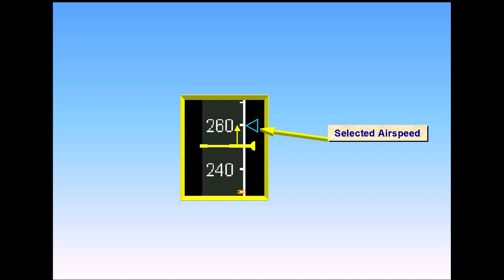In the example shown, a selected airspeed of 260 knots has been set, and the aircraft is accelerating toward it.